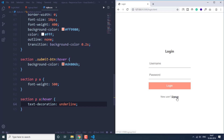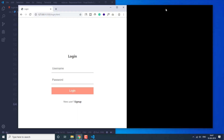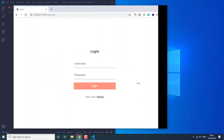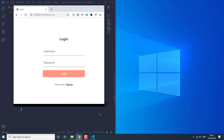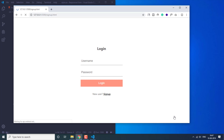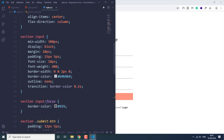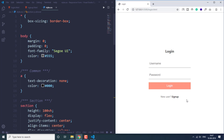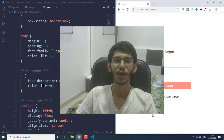Now let's check the sign up page as well — everything works fine there too. The form is also responsive: no matter how you resize the window, the elements stay in the middle of the screen, achieved using flexbox. This is how you can create a simplistic login and sign up form. If you like this video give it a thumbs up, share it, and click the subscribe button to see more videos.